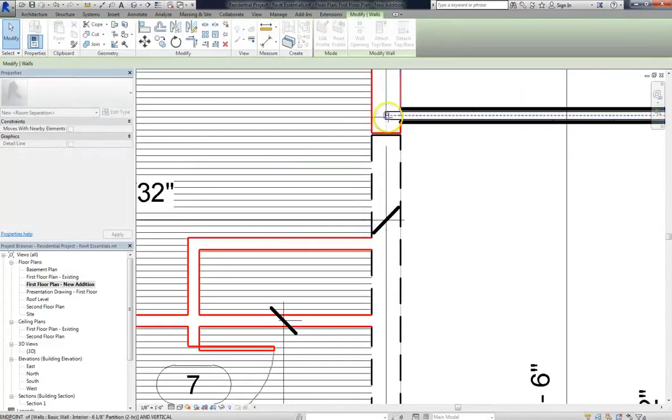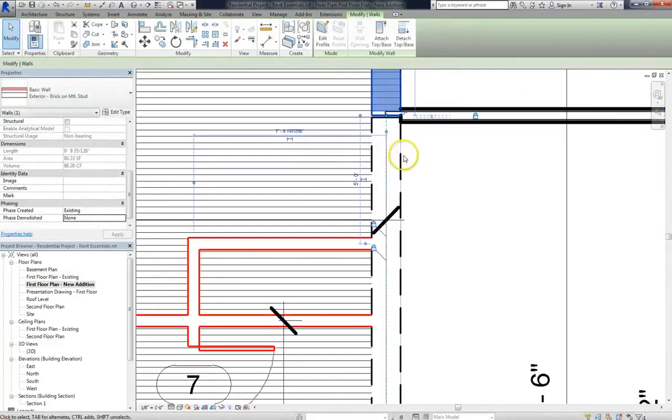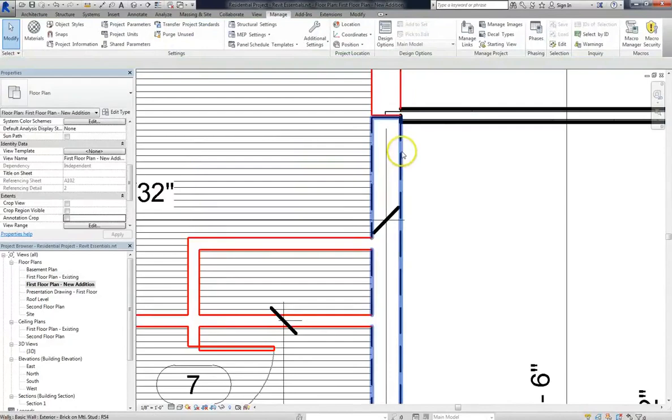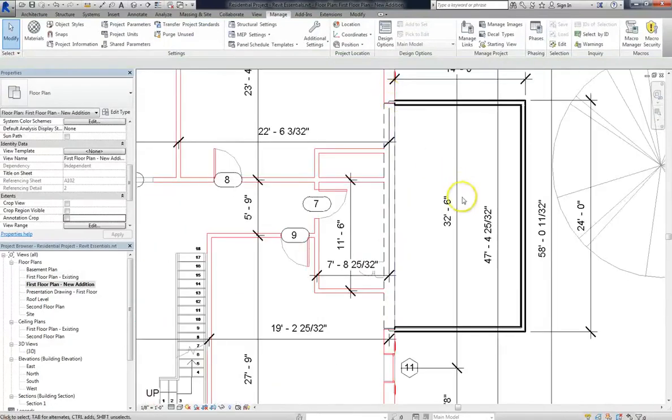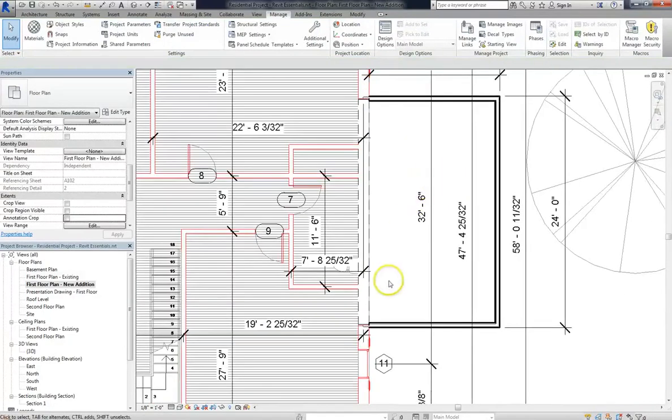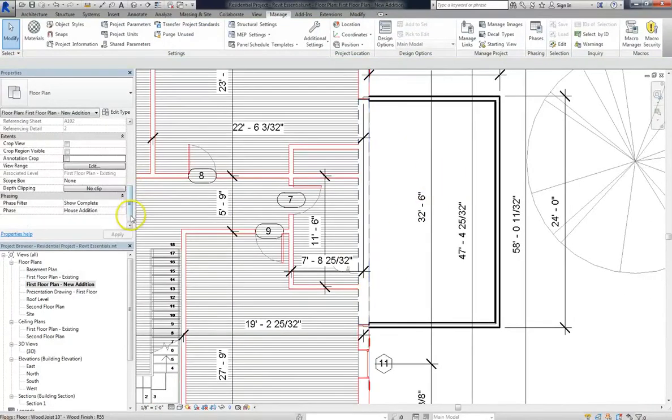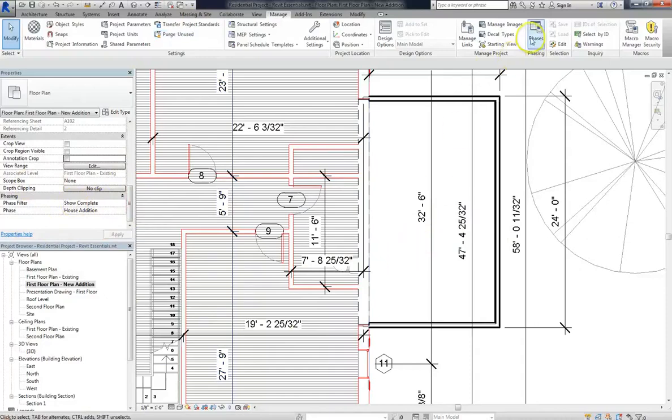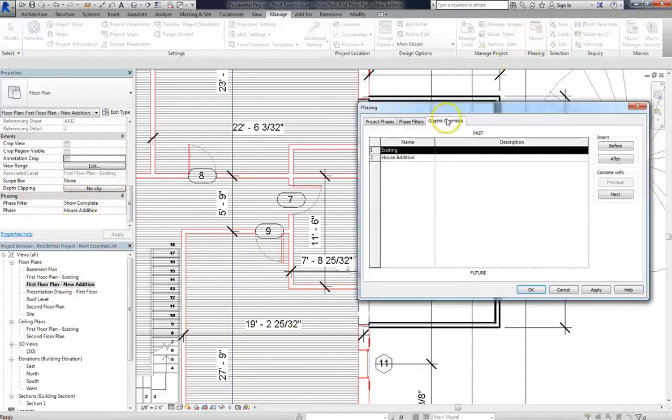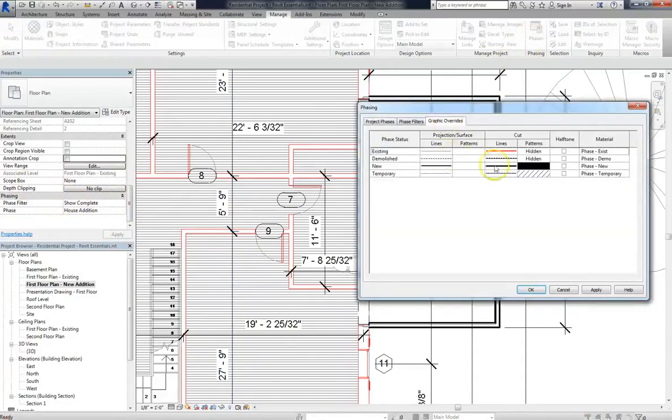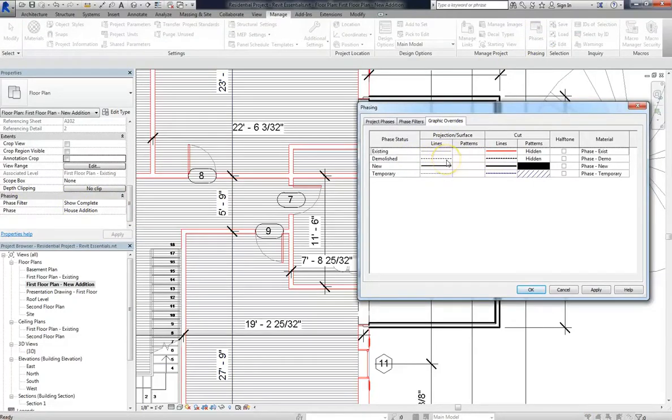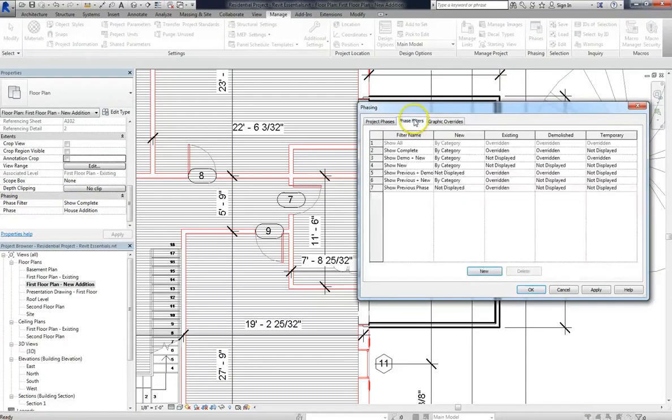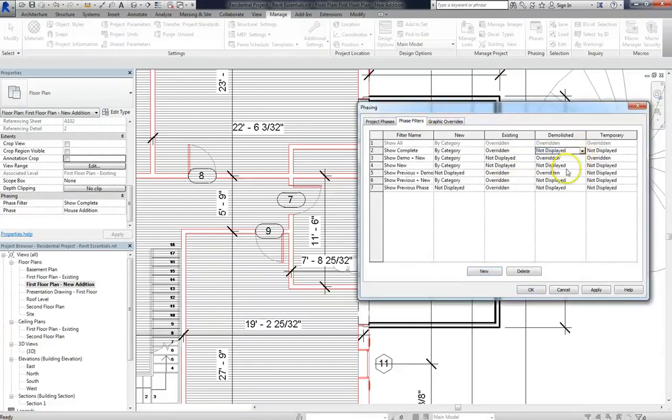Another thing you might ask is, with this wall, how did I get it to show dashed so that it looks like it's demolished? Well, remember, my phase filter for this view is Show Complete. And if we go back into our phases window, you can see that demolished uses a dotted line. But remember, that's because we set it to overridden. If we return it to not displayed, then it won't show up at all.